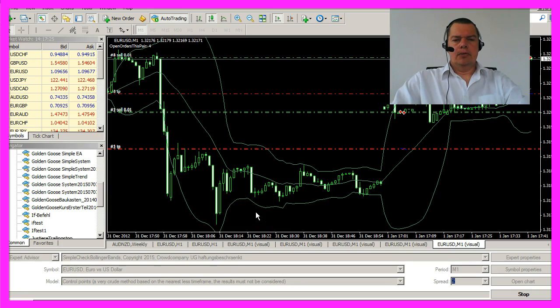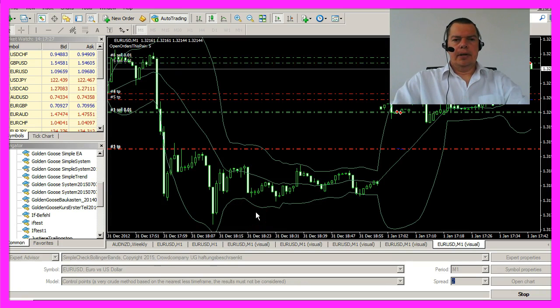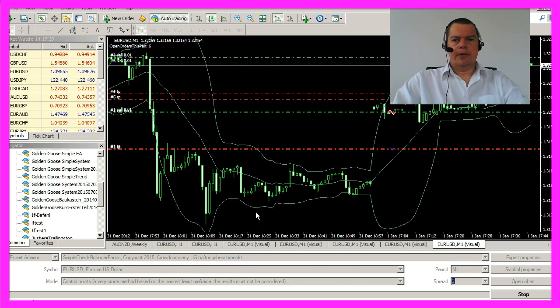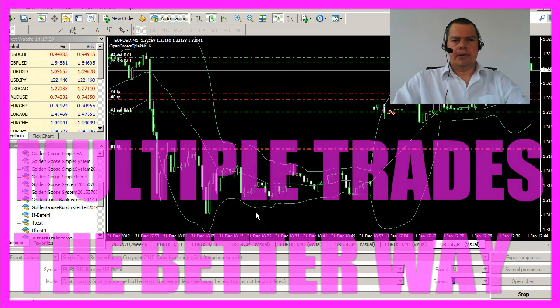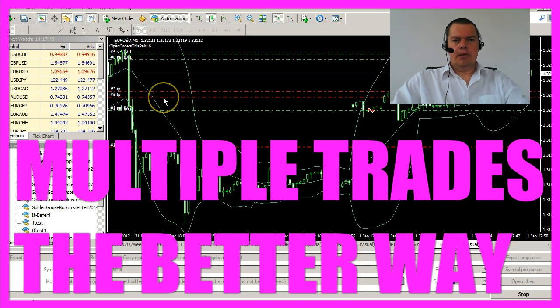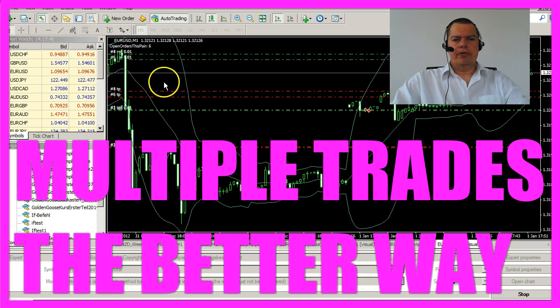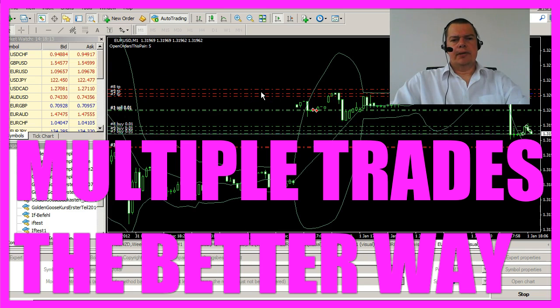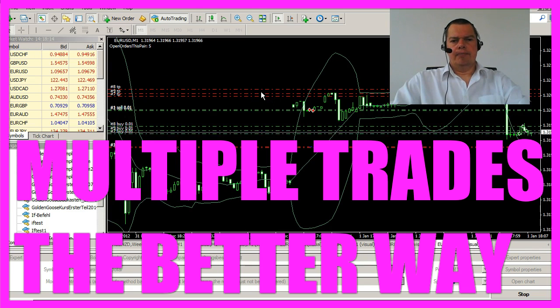In the last video our EA opened 10 trades at a time, that's pretty useless, so we want to modify it to open trades in a more intelligent way.